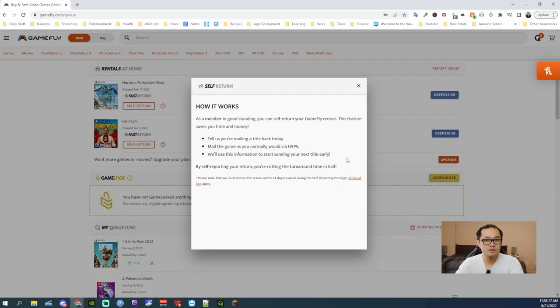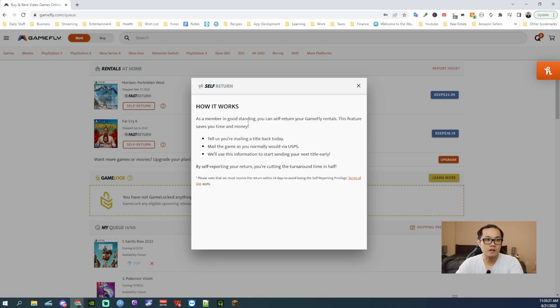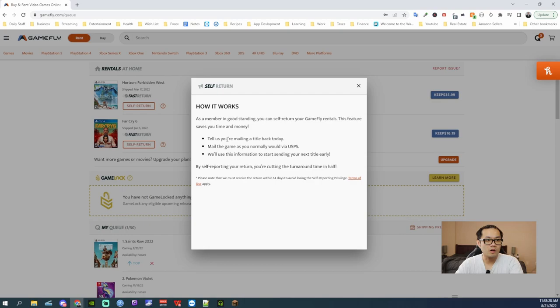So here's how self return works. Since I am a member in good standing, I can do a self return. This feature will save me time and money. So I'll tell them that I'm mailing the title back today.